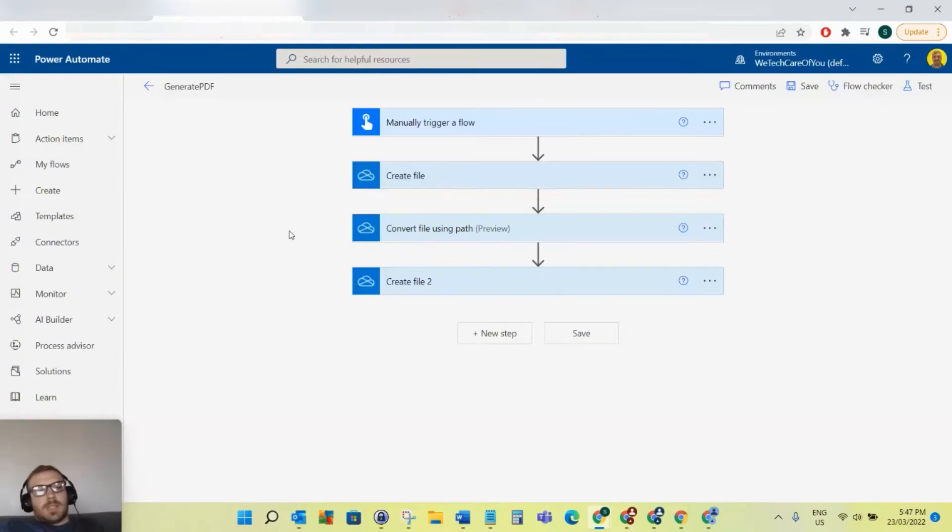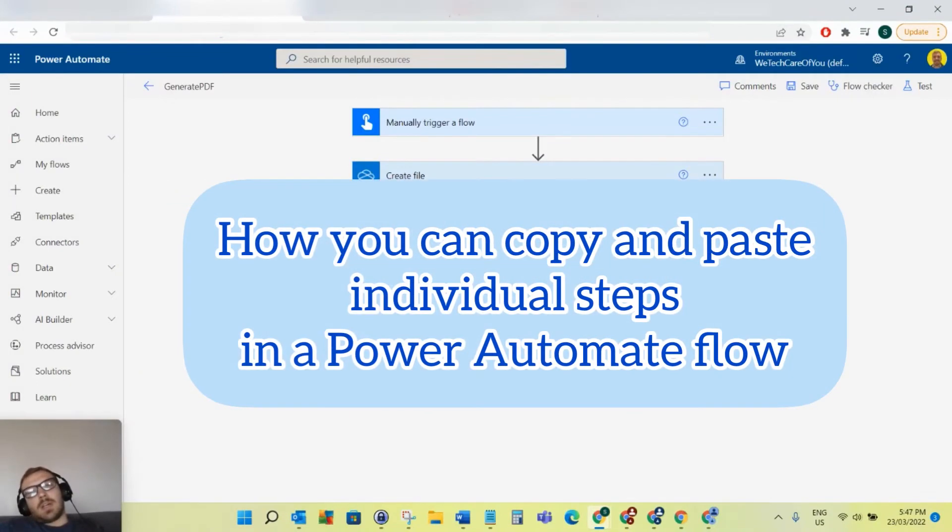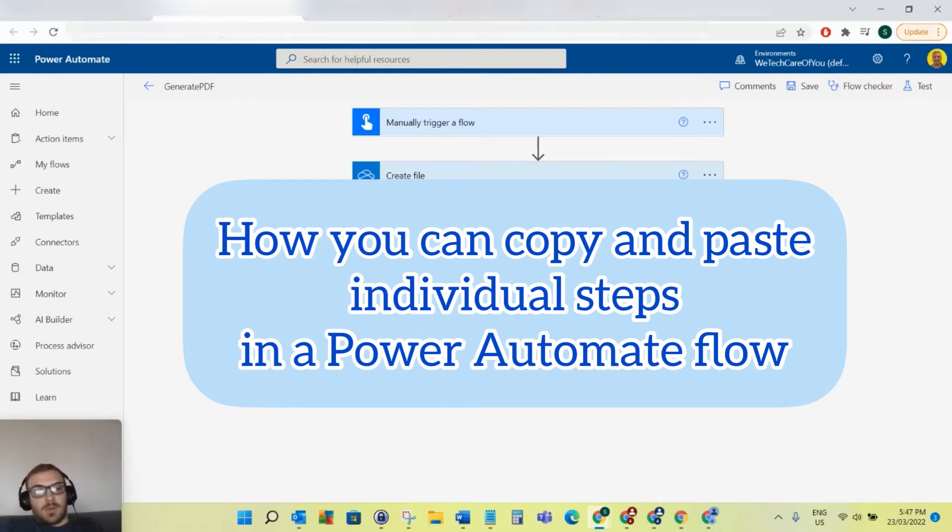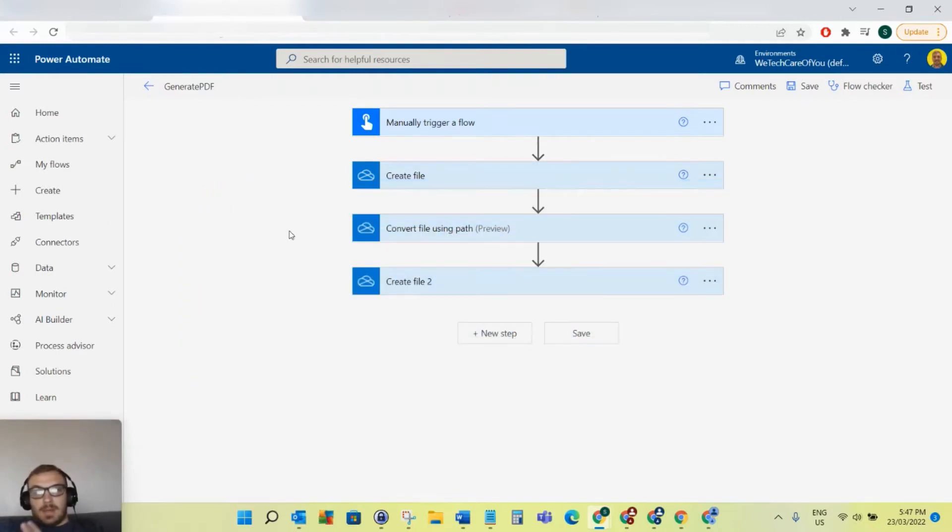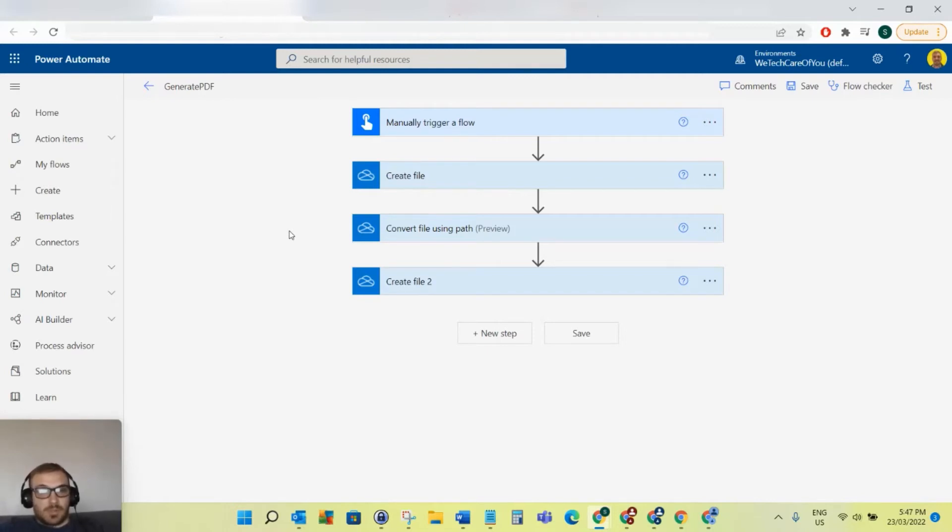Hello everyone, this is Kyle from We Tech Curve View, and today I'm going to show you how you can copy and paste individual steps in a Power Automate flow. This is probably really obvious to a lot of people, but I've actually been asked this quite a few times, so I'm going to do a quick video on it.